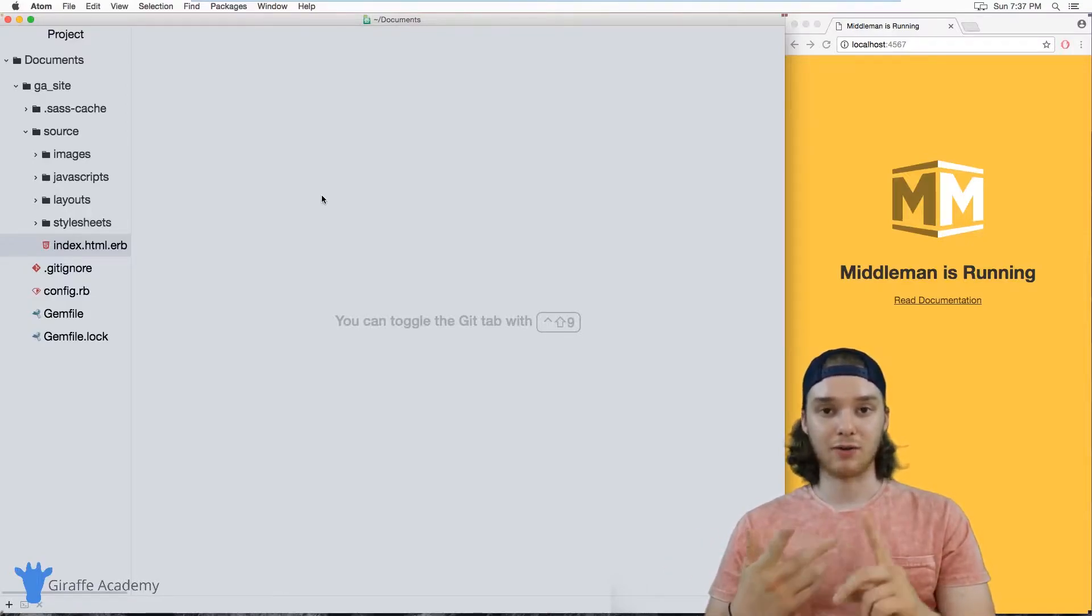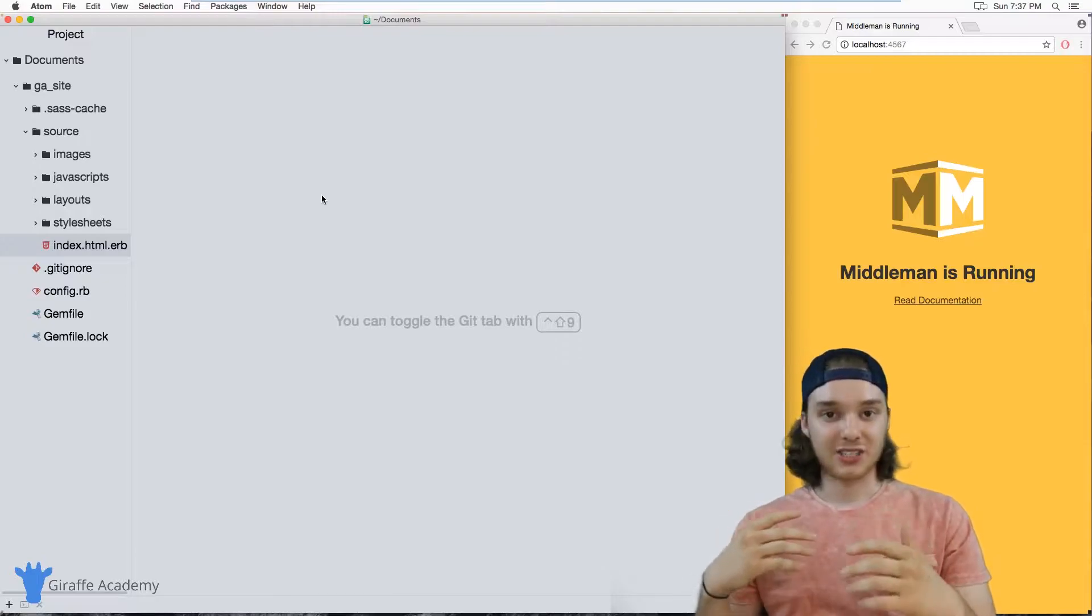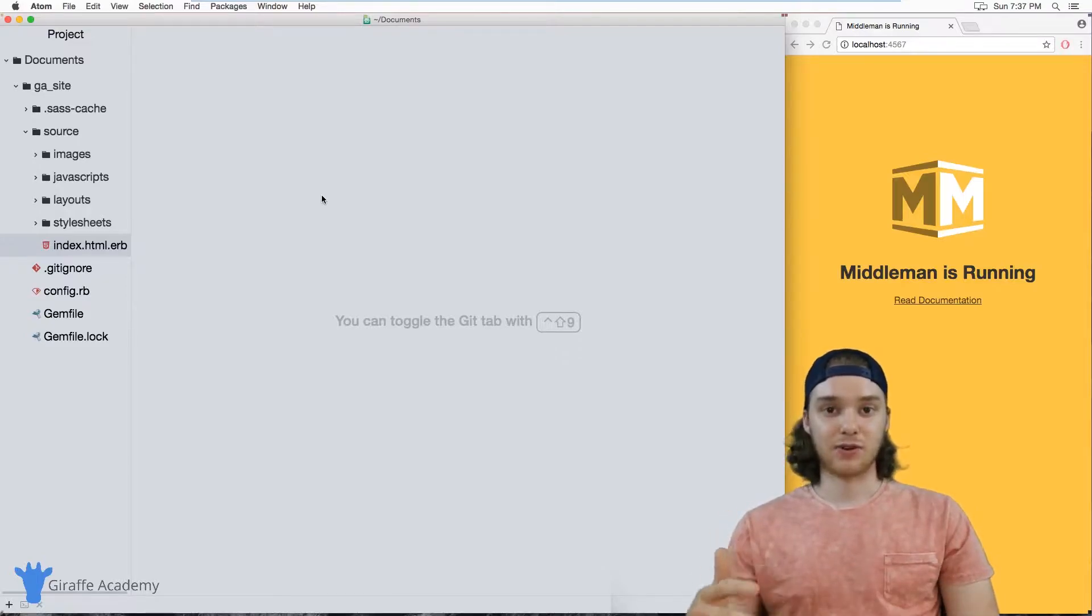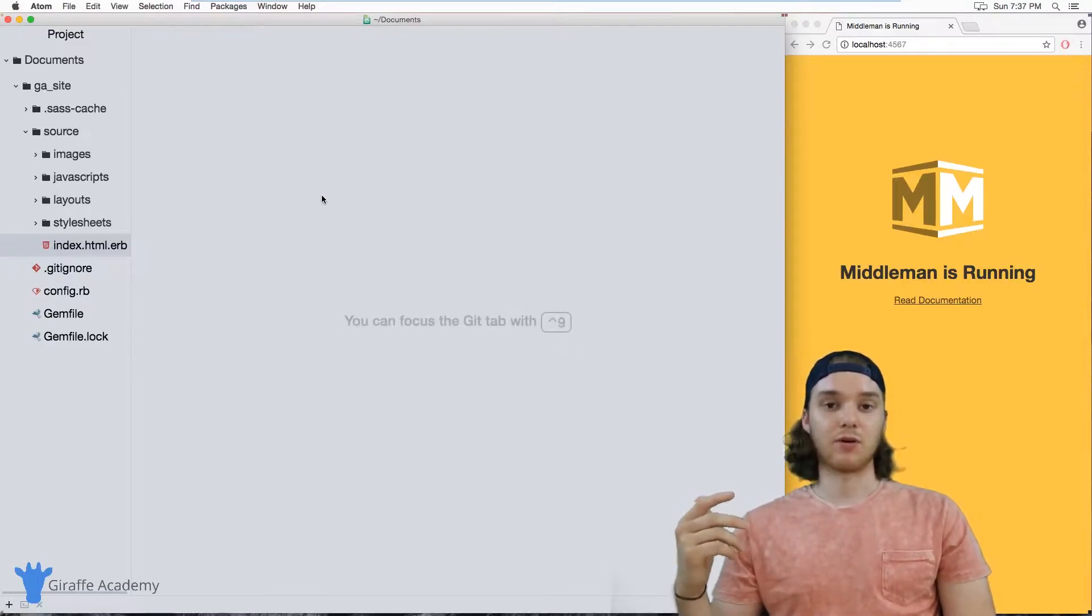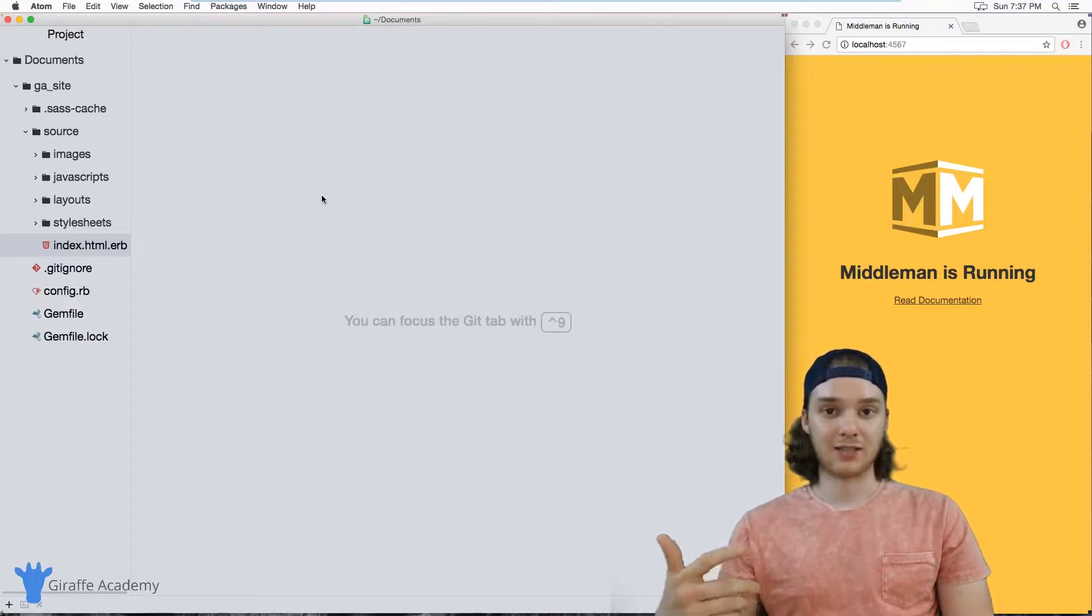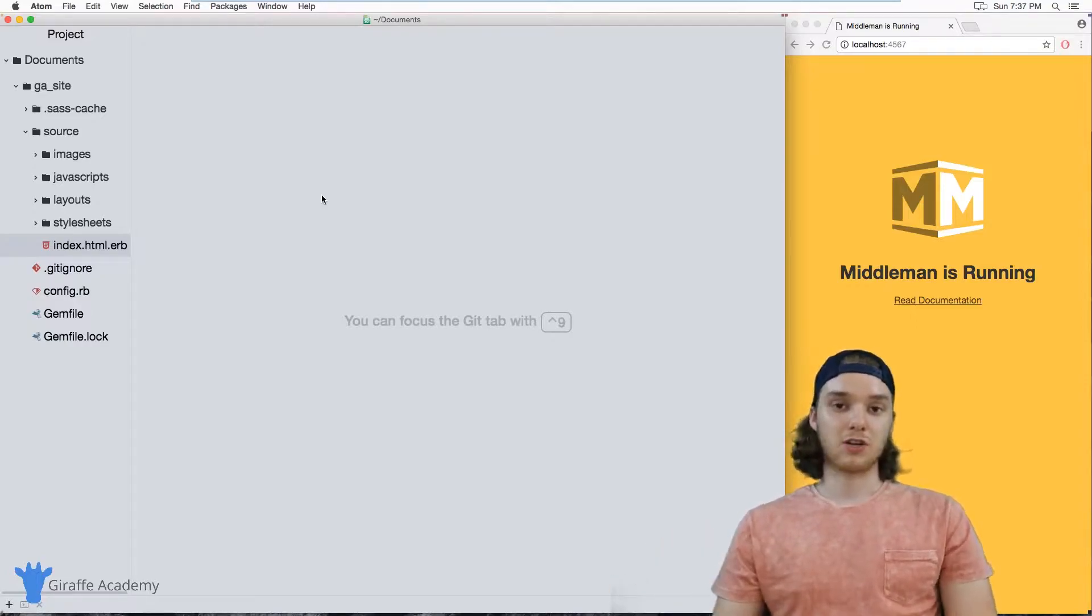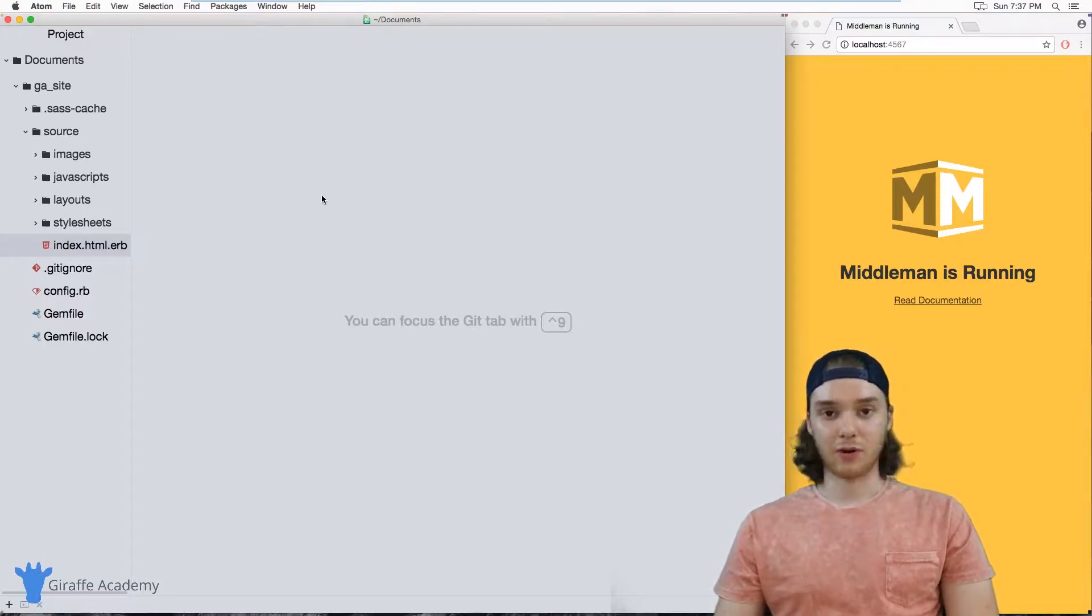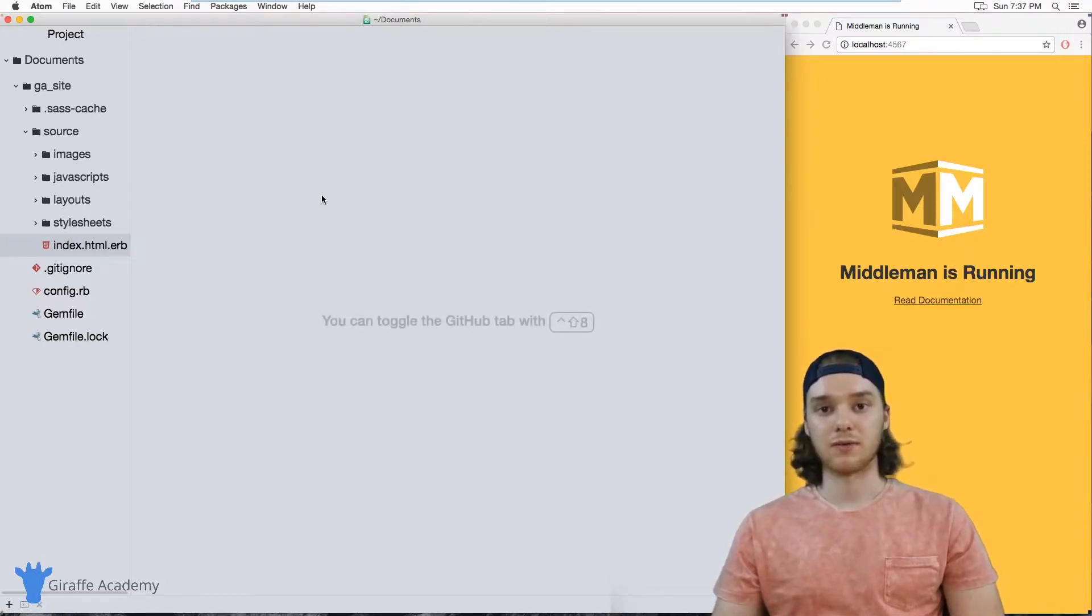So for one page, you can have one title, and for another page, you can have another title. And then you can actually access those variables and use them inside of your Middleman pages and inside of your Middleman layouts. So in this tutorial, I'm going to show you all of that stuff, we're going to look at what front matter is, and then how we can use it on our website.